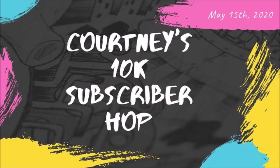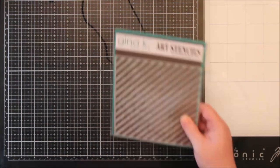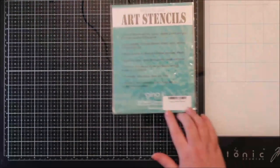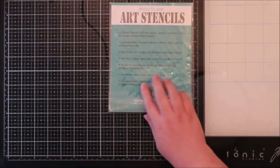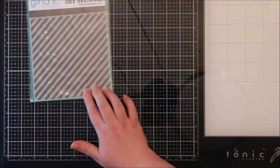Hi everyone, it's Renee with Delaney Jane Cards. Welcome back to my channel. Today I am super blessed to be part of Courtney's 10K subscriber hop celebration.